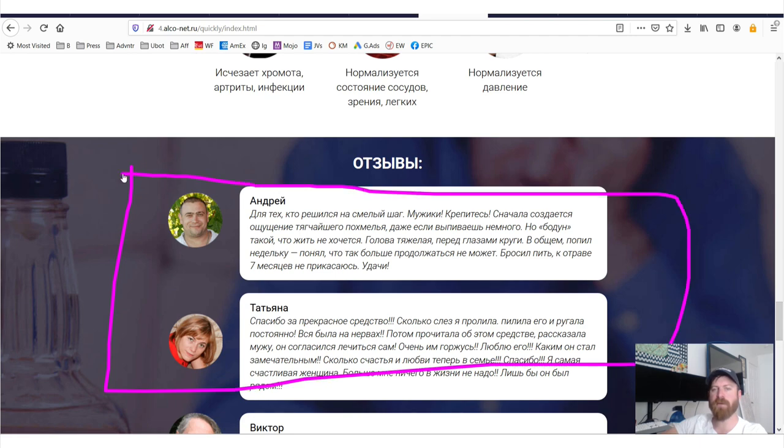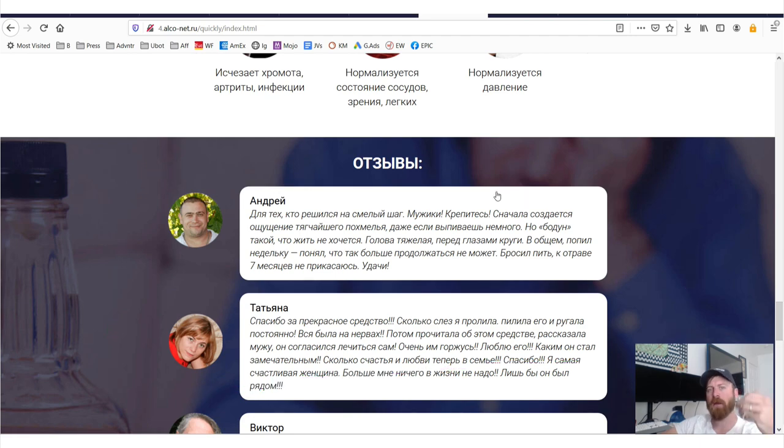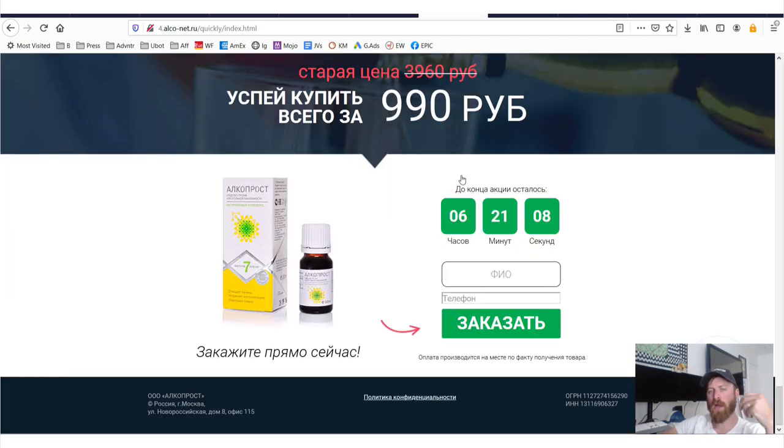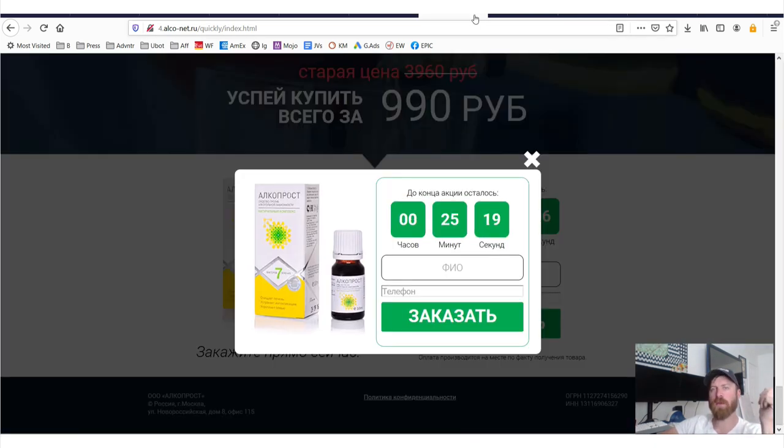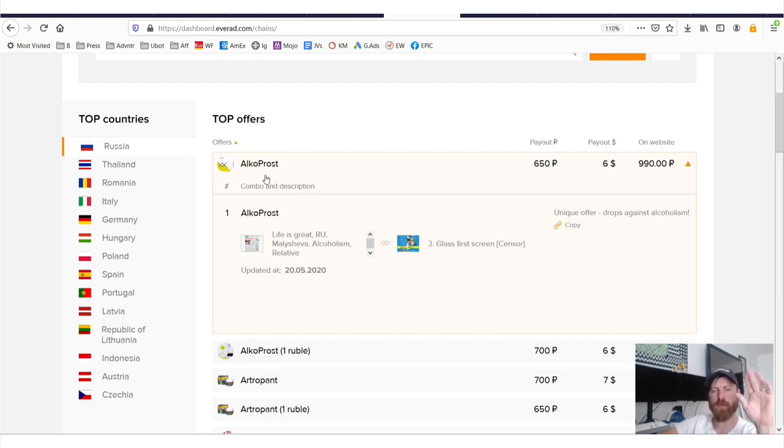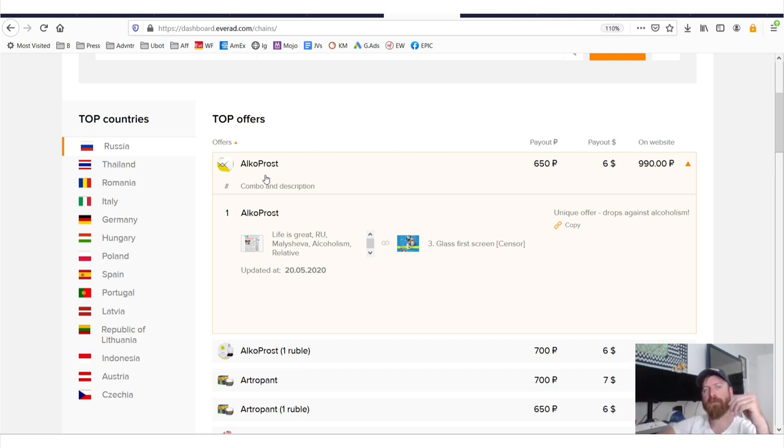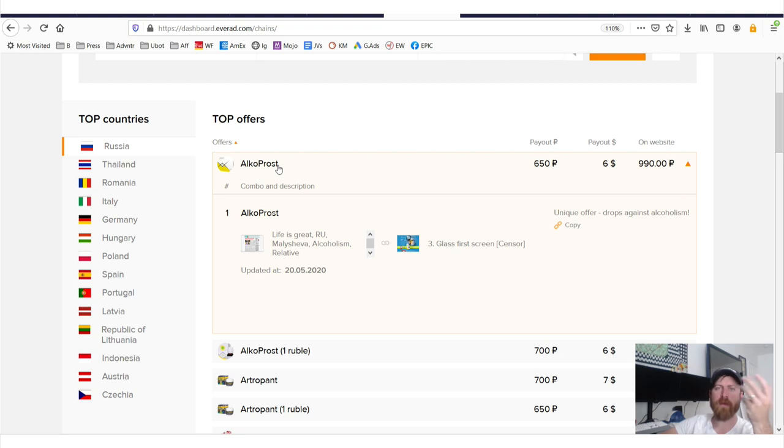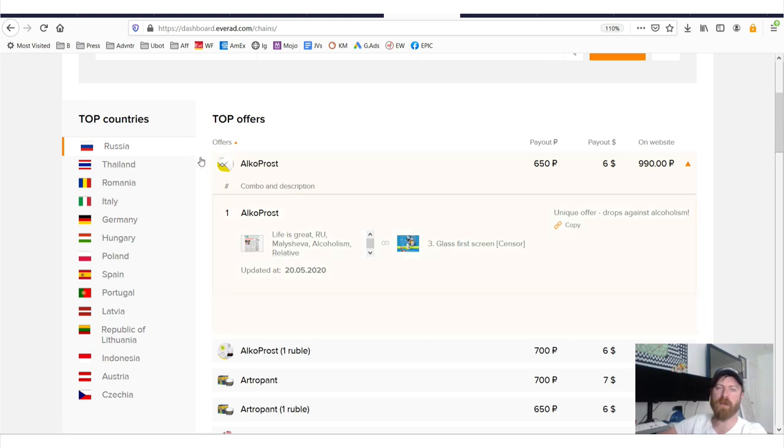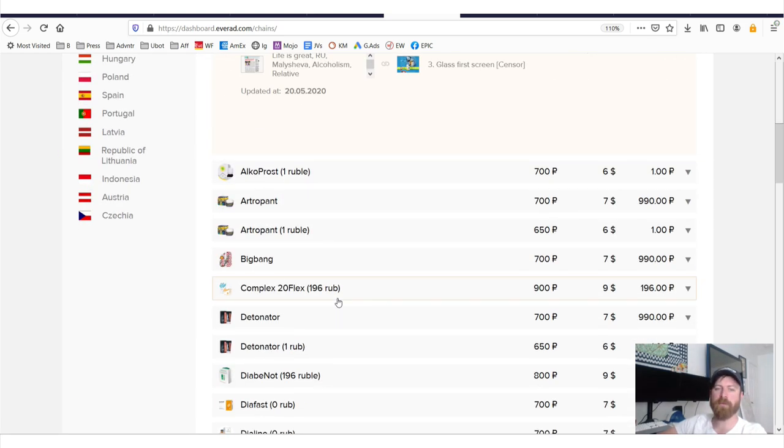So you can tell this is a very well done sales page, this is a good product. I'm totally convinced when they say this is the top offer, they aren't just pushing that on us. Because sometimes networks will say an offer is the top offer just because they want you to promote it. Maybe the company paid them a little extra money to say, hey, make us the top offer so we get more affiliates. But in this case, I do believe that this is a top offer.